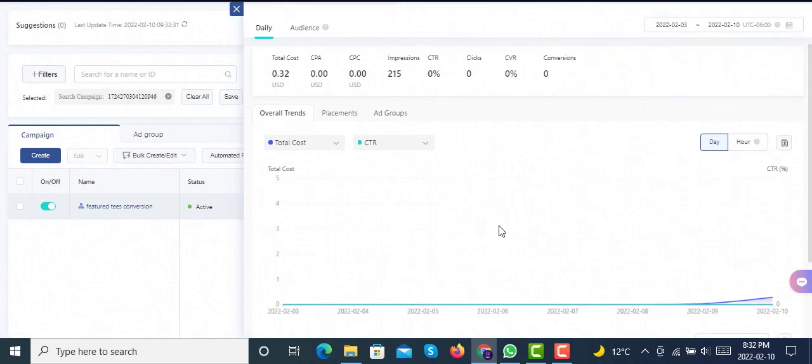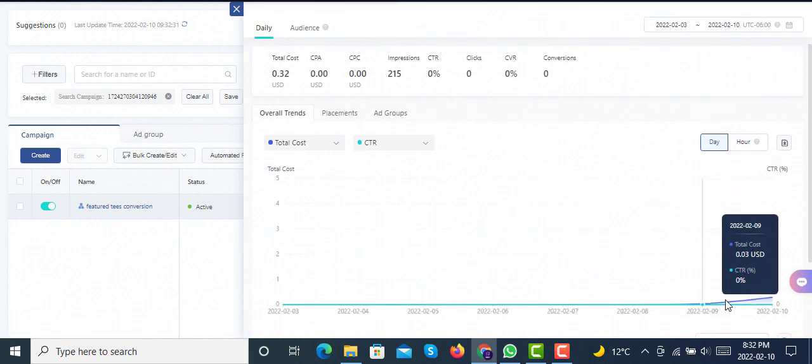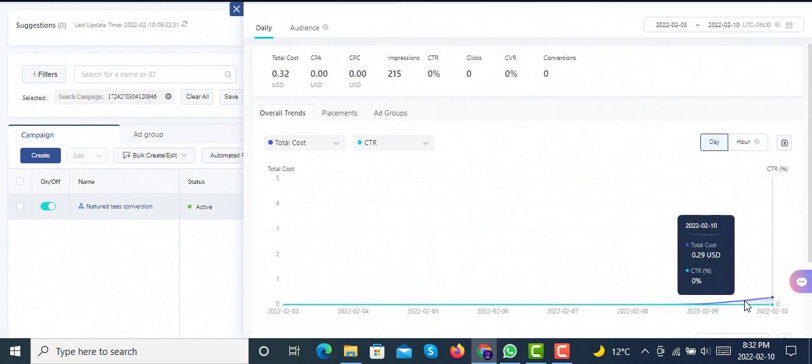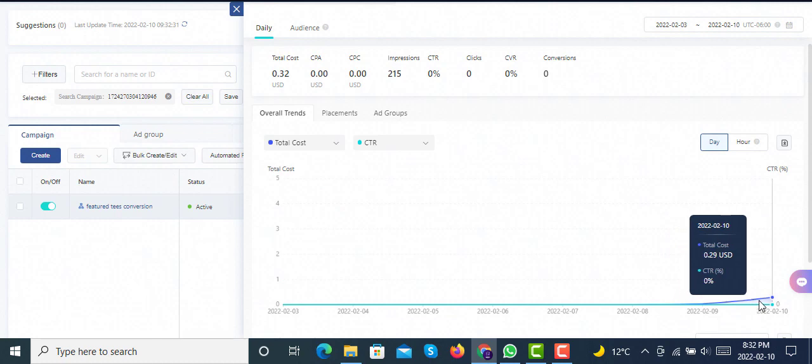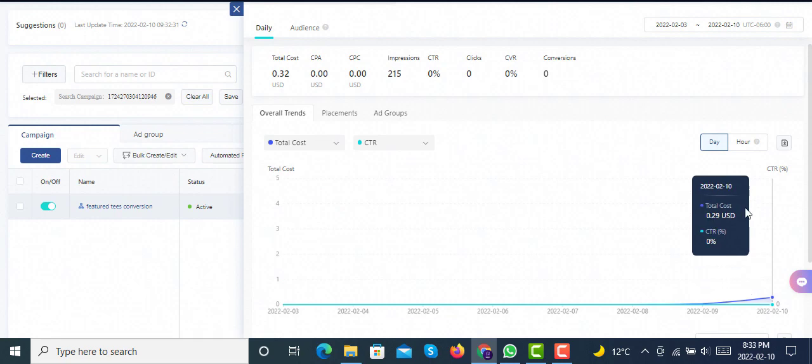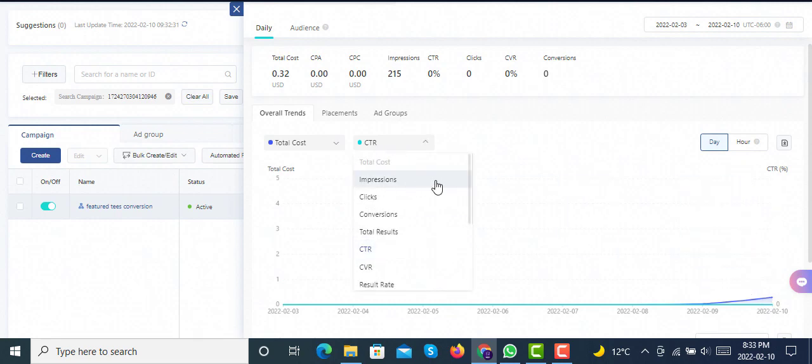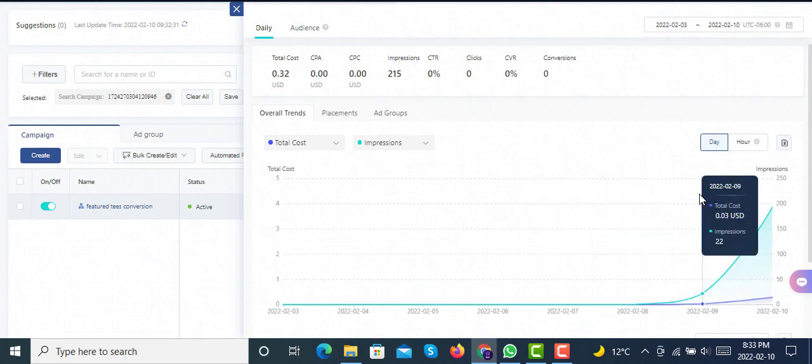After doing that, you can see that this campaign has been started from the last two days and now it starts trending slowly. Here you can see it's gradually increasing, which means that we are in the learning phase for conversion campaigns.